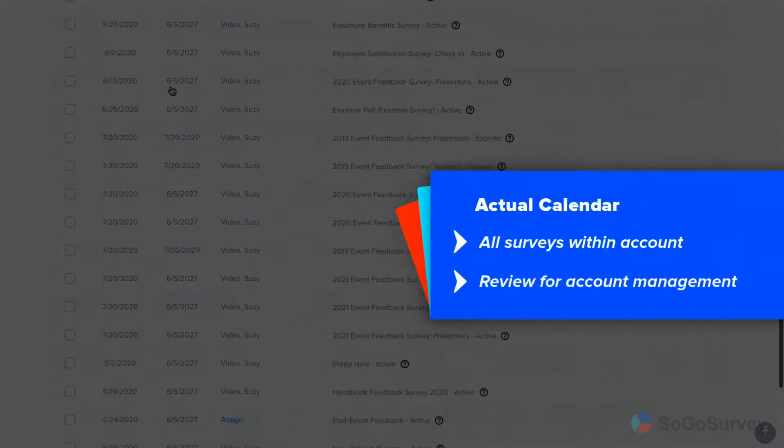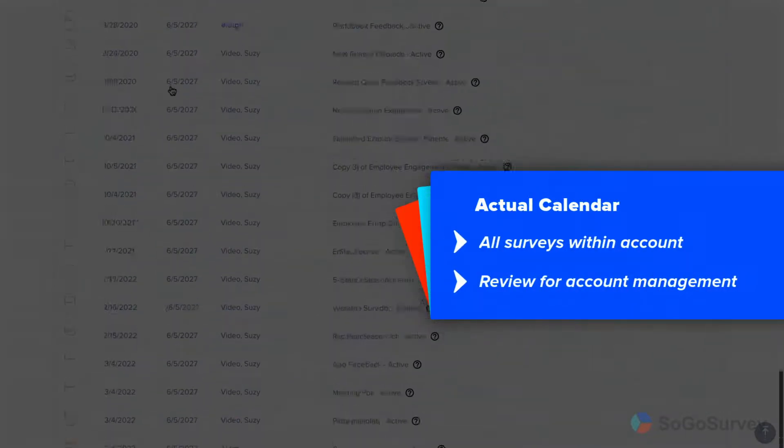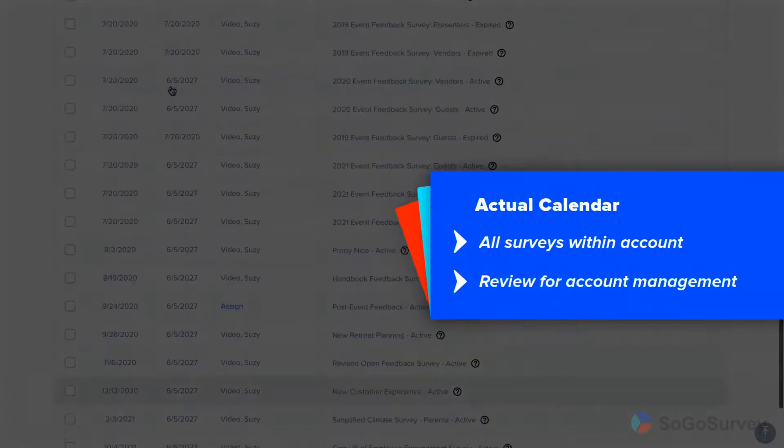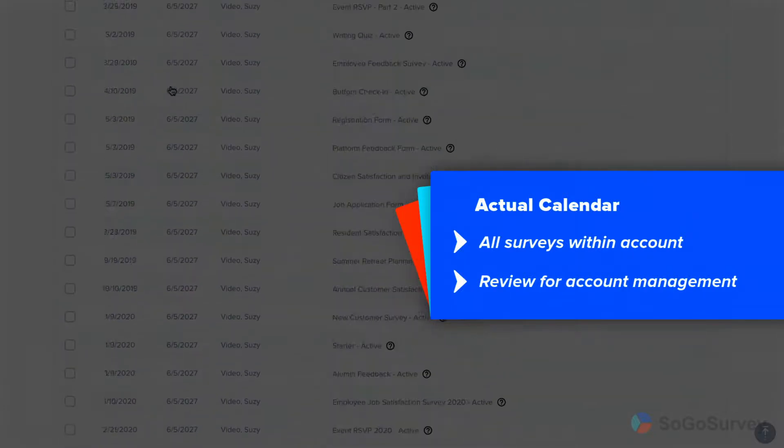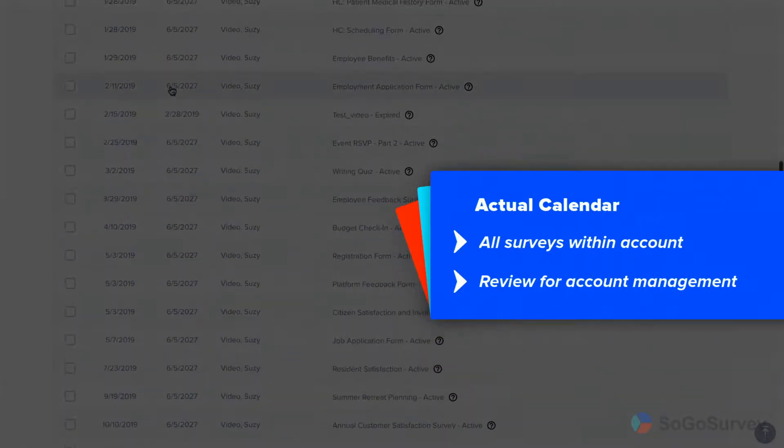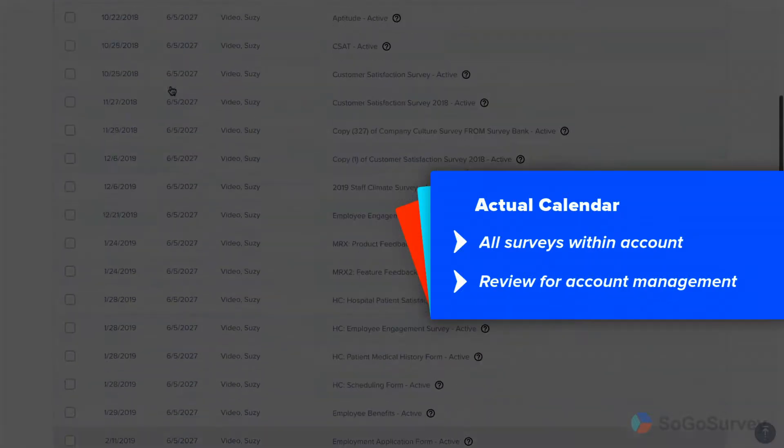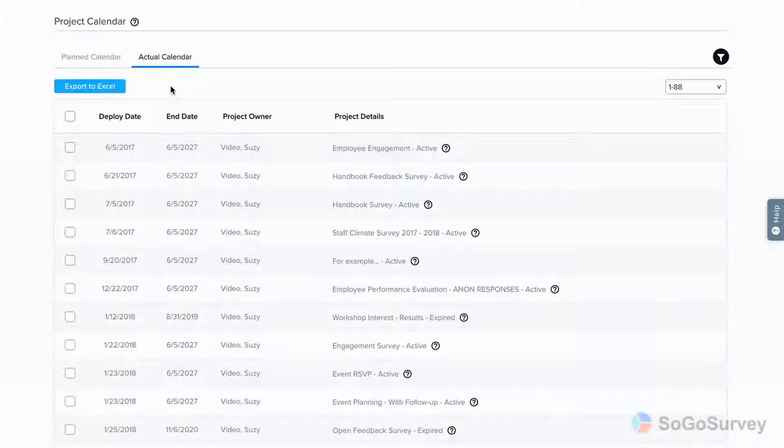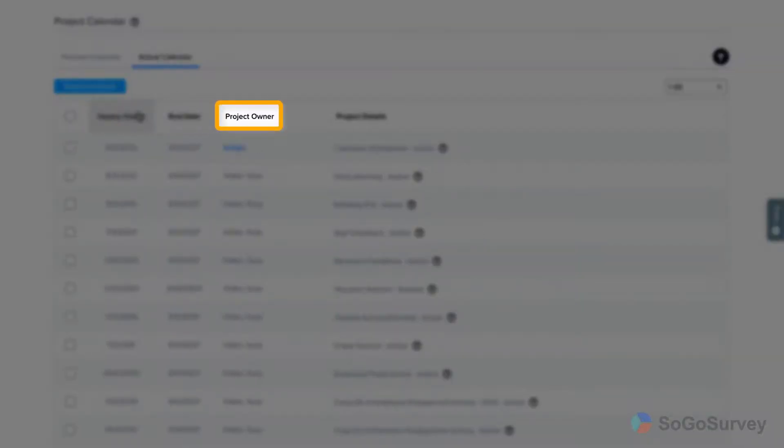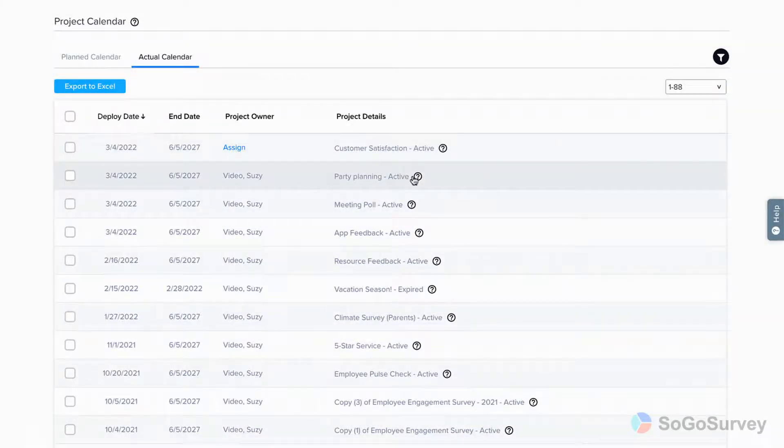If you've got a lot going on across different users, projects, folders and years, this is a good place to check it all out. Sort by launch or end dates or project owner or filter by time period.